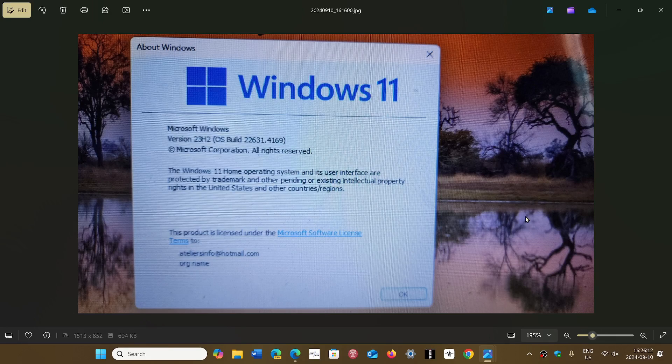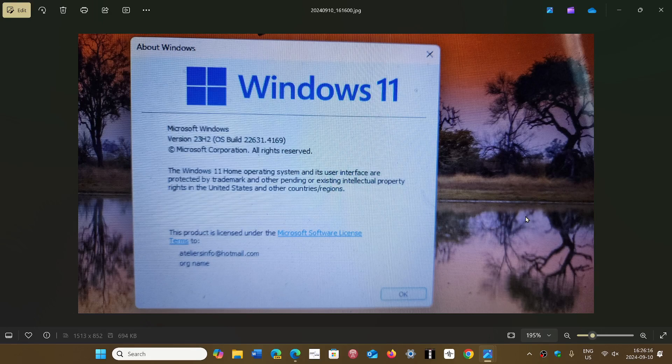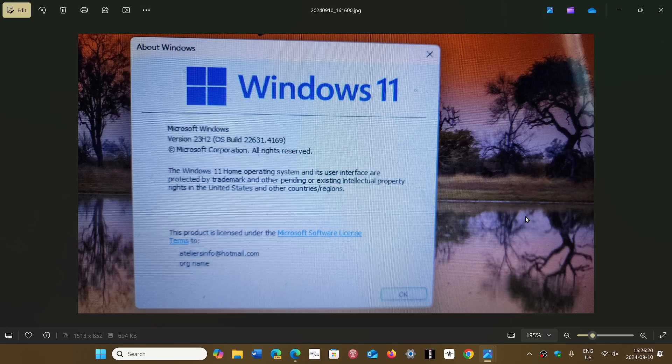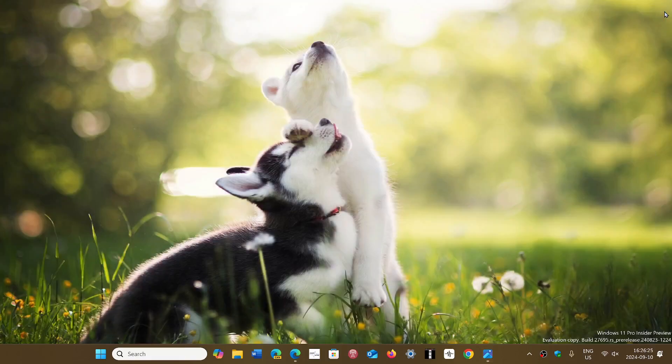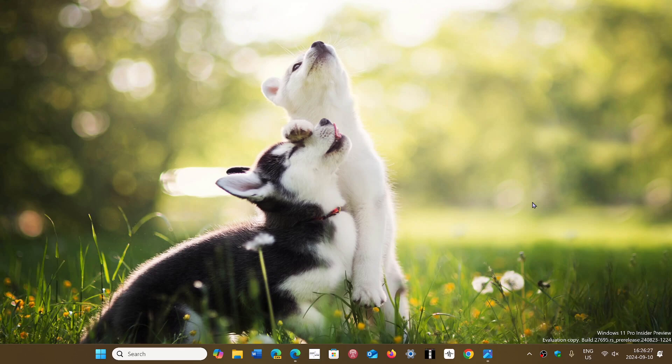Technically you should be at 23H2 by the time we get to Patch Tuesday next month. The security updates are here for today, September 10th 2024, and this makes your computer safe, so it's important to update your system.